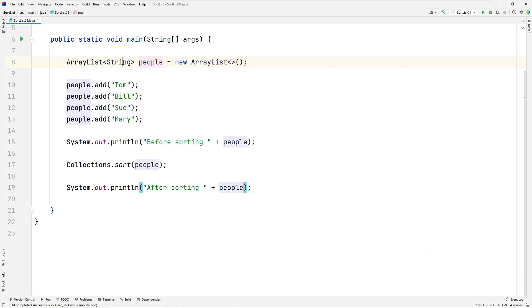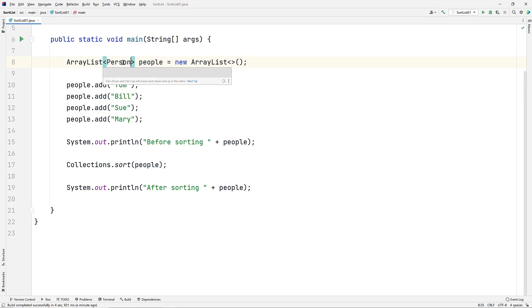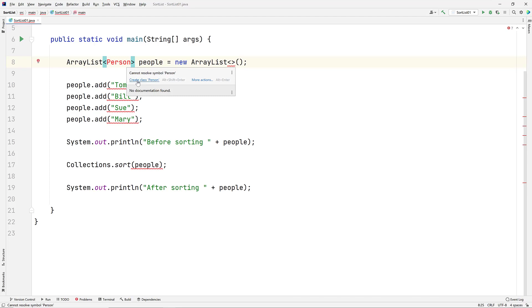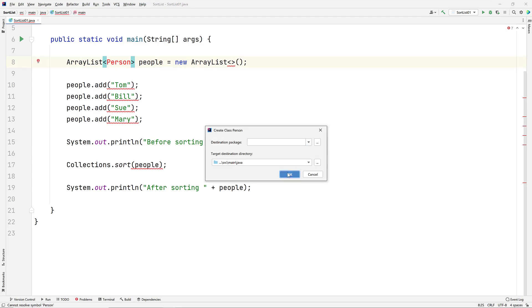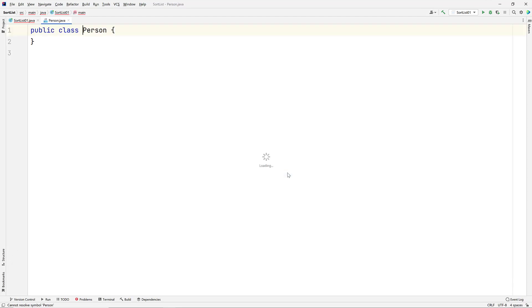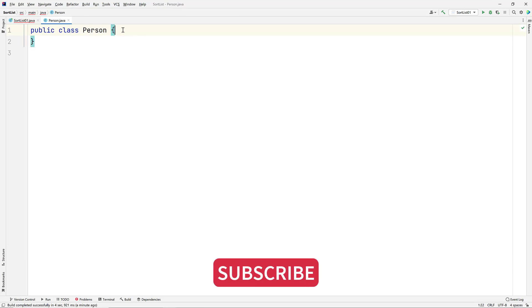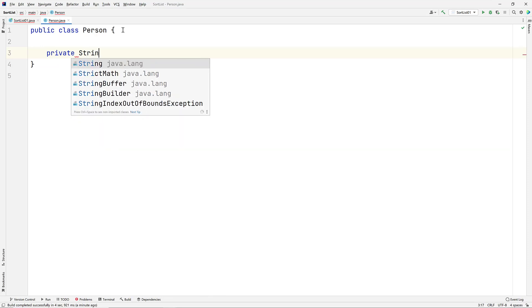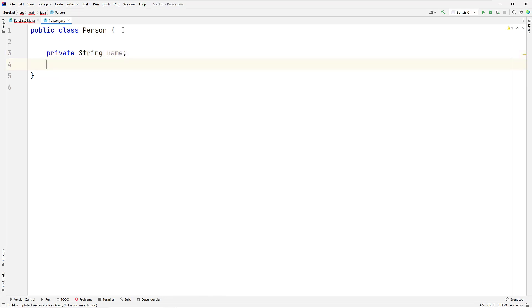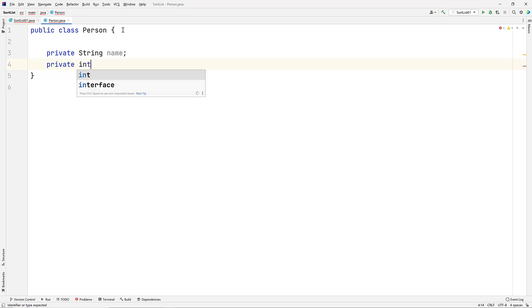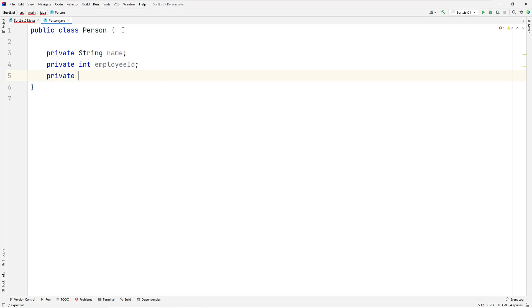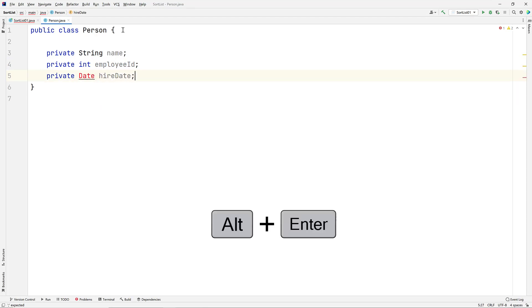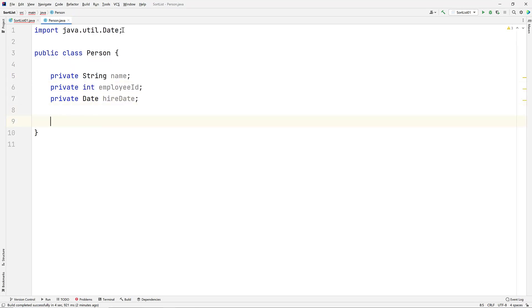Now let's look at how we can use the Comparator interface in a class, which has no natural ordering except for what we prescribed. Back in our code, on line 8, we'll replace the string type with the yet-to-be-created person type. Now let's create a class called person, and create some class-level data fields. First is name of type string, then employee ID of type int, and finally is hire date of type java.util.date. Notice all of these fields individually have a natural sorting order, but the class person, because it is a custom class, does not.